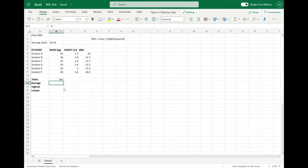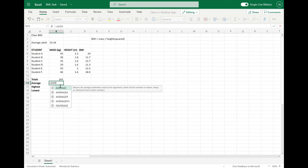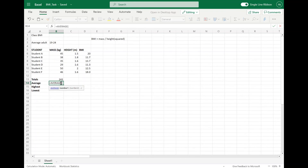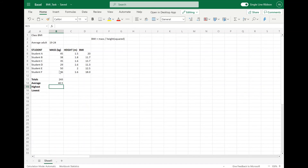I can do the same for AVERAGE as well. So if I go equals, this time we use the AVERAGE function. AVERAGE, and then select the whole column again — so that's B6 to B11. Close that off, press Enter. I've now got the average weight of all the students in that column.